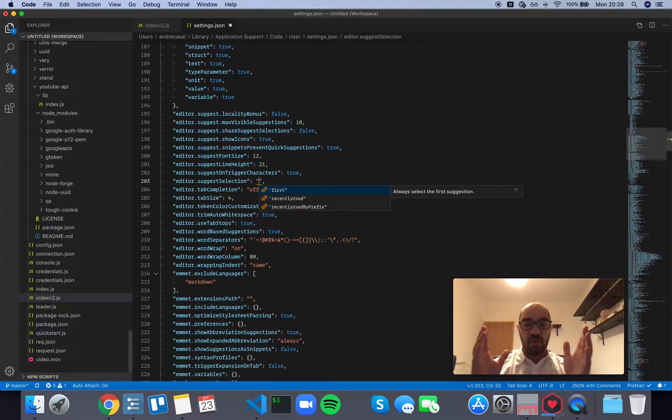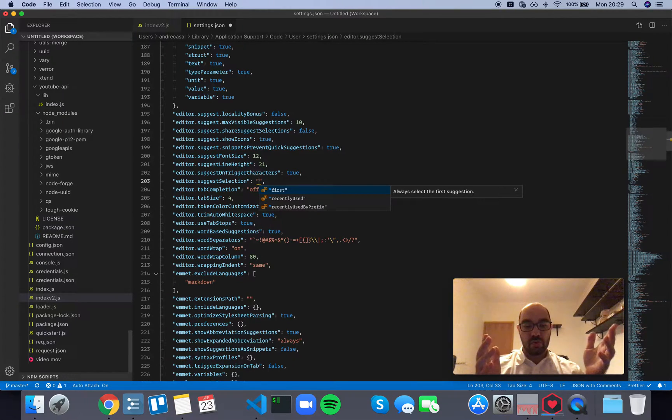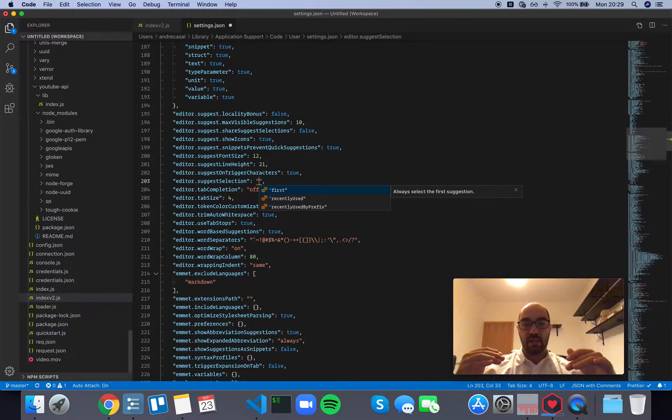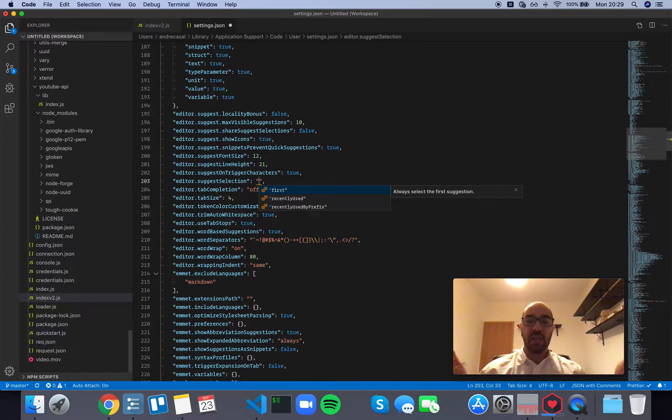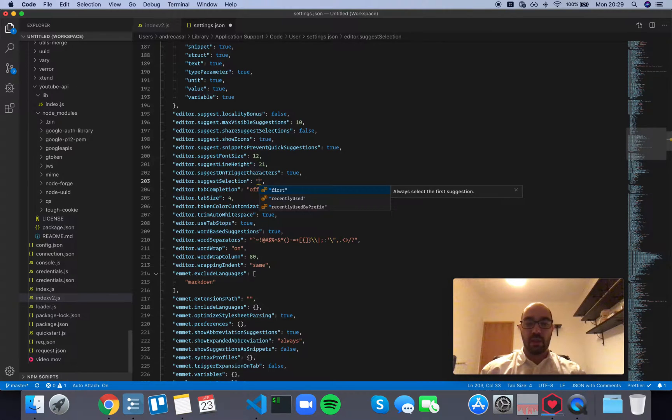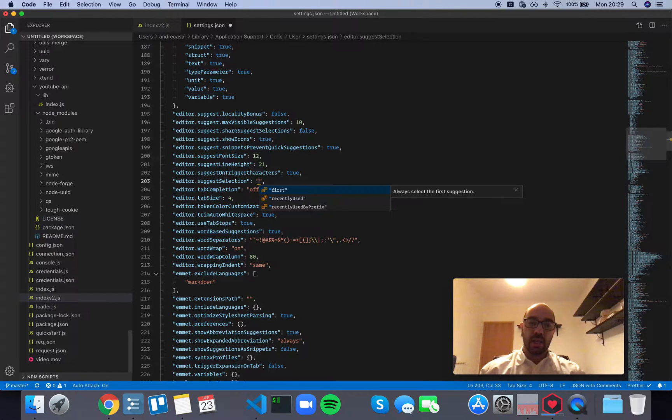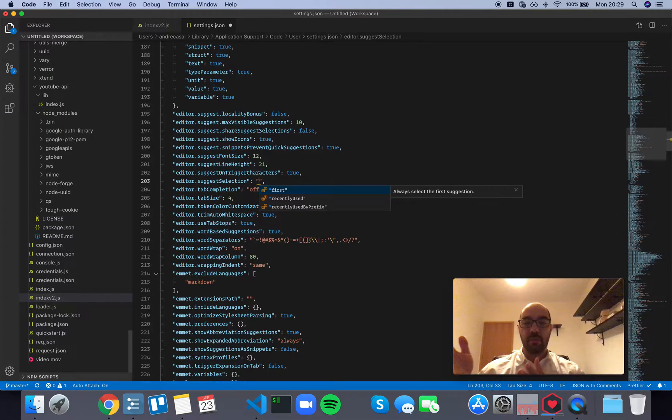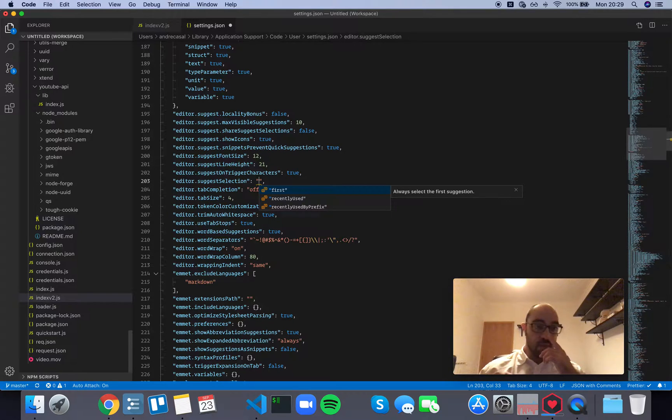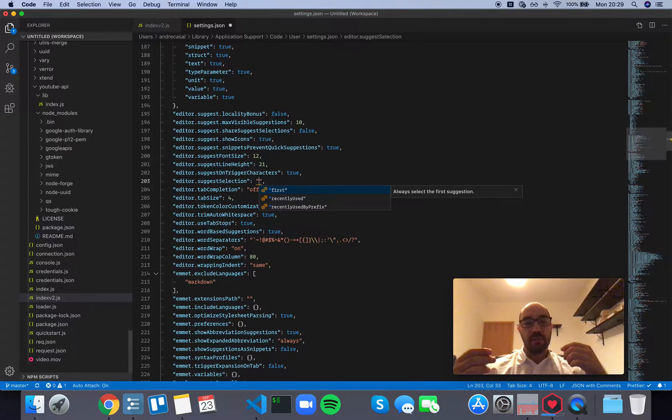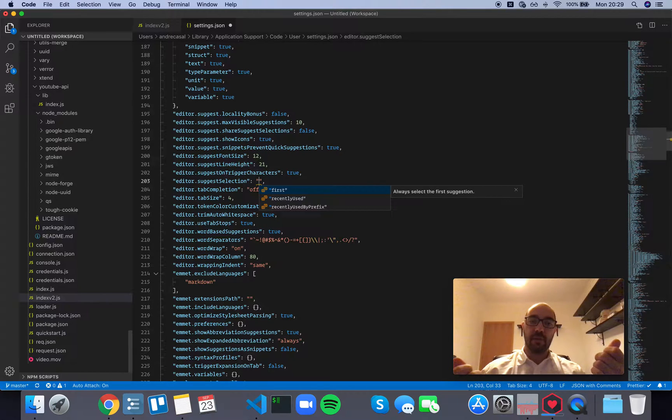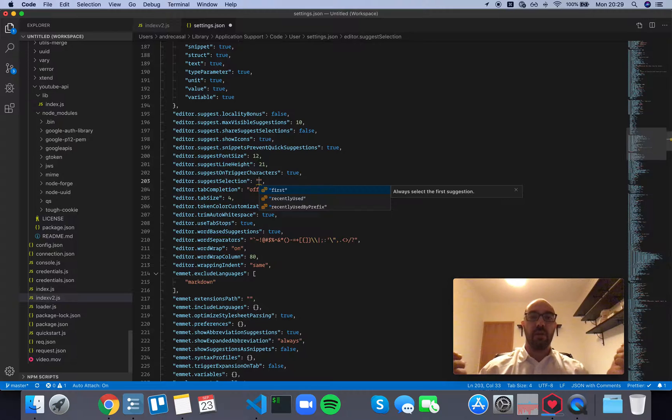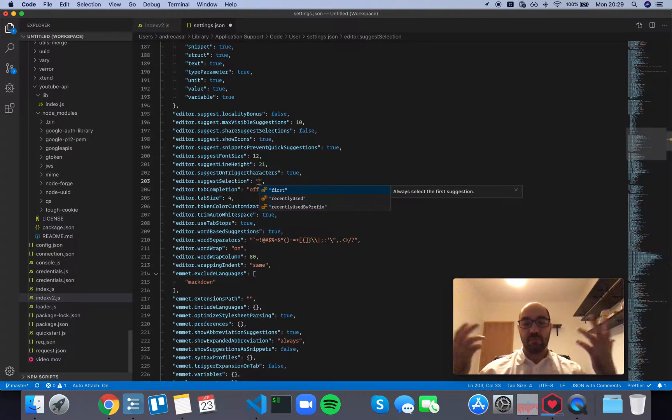So you can always choose a suggestion the same way. It doesn't change with the history of the suggestions you selected. And even though you might end up having to write a little bit more code, if it's always the same, it gets to a point where you just have muscle memory for what to write, when you need to write a console log for example.